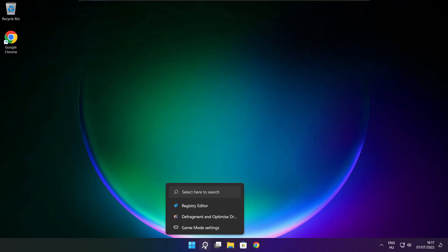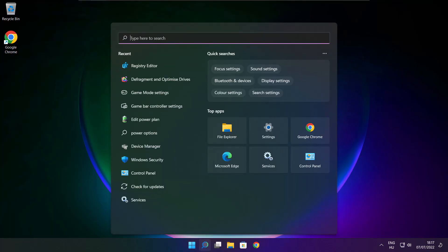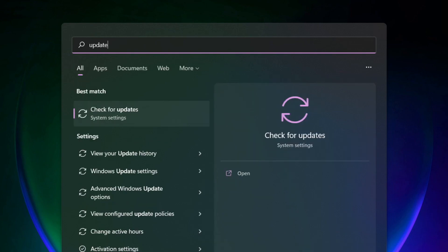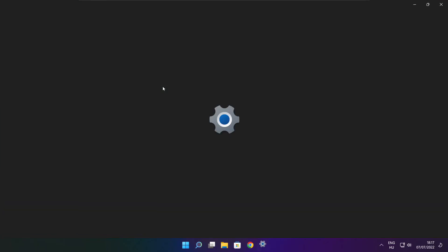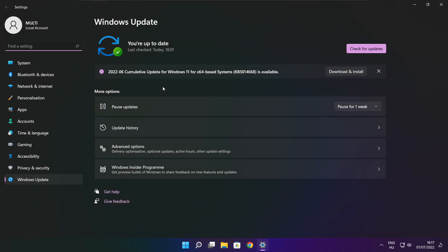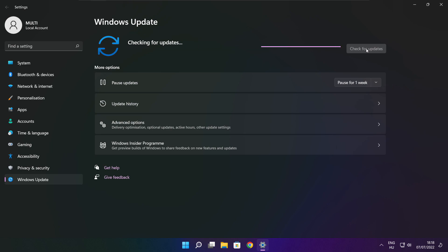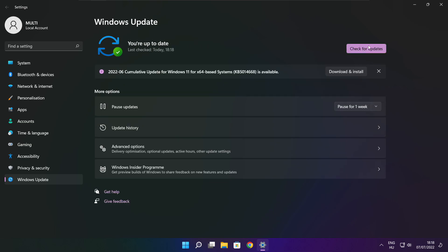Play game. If that didn't work, click search bar and type update. Click check for updates. Click check for updates. After completed, click close.